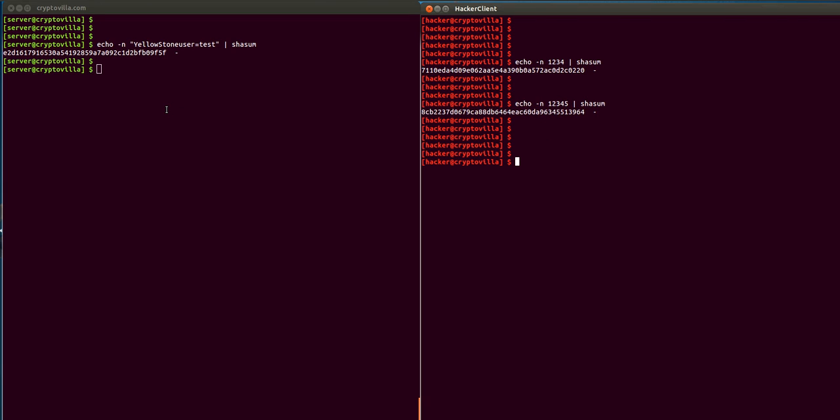And this is the server side. Let's assume the server actually computes this hash something like this. This is the hash known to the attacker, and the attacker also knows this part, which is the data, but the attacker does not know the key, which is Yellowstone here.